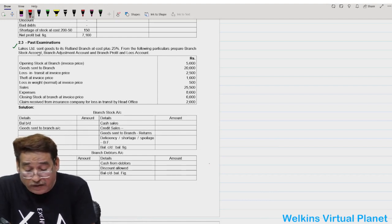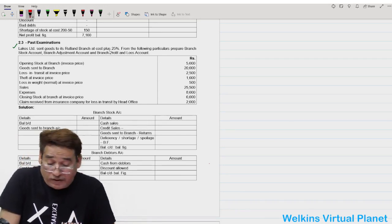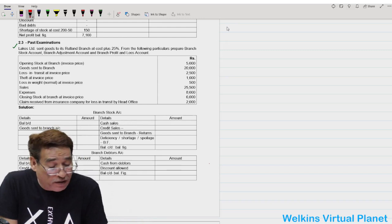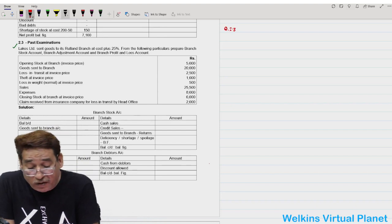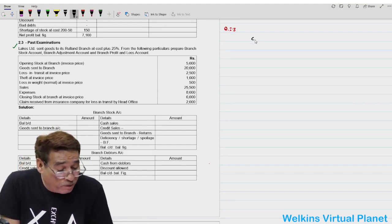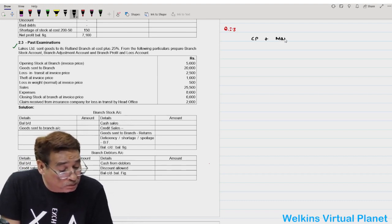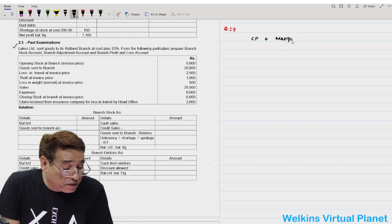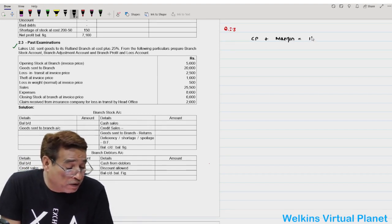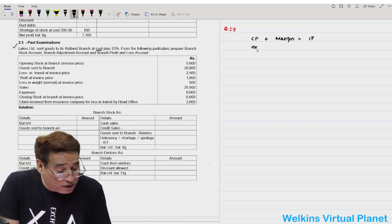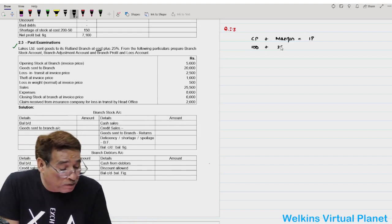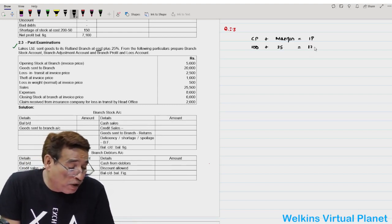Lakes Limited sent goods to Rutland branch at cost plus 25%. The very first line of question 2.3 is very important. Cost price plus margin equals invoice price. Since the rate is given on cost, I consider cost as 100 and margin as 25, so invoice price equals 125.